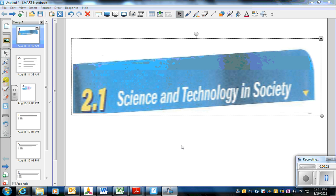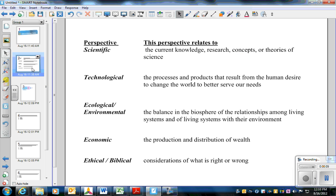This is Lesson 2.1 Science and Technology in Society Tutorial Video. The biggest thing here is we are dealing with perspective. There are five different perspectives that I would like you to consider.